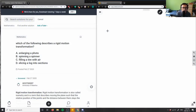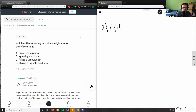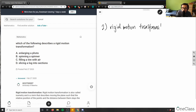Which of the following describes a rigid motion transformation? I have four options: enlarging a photo, spinning a spinner, filling a tire with air, and slicing a log.